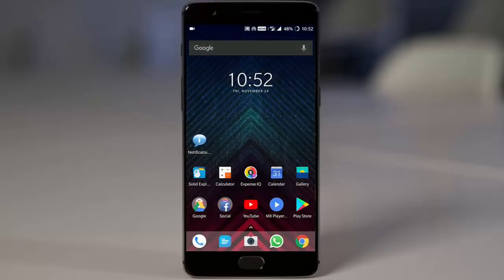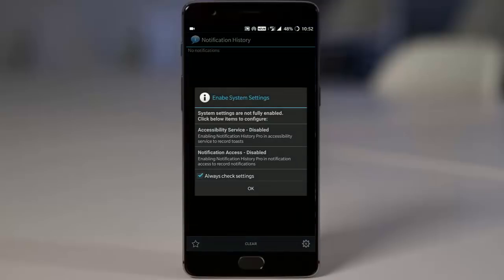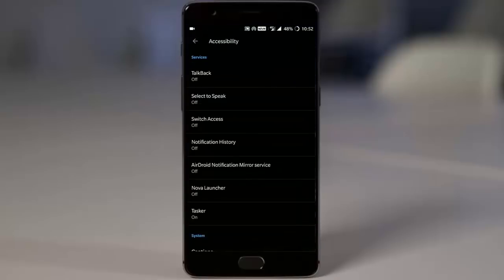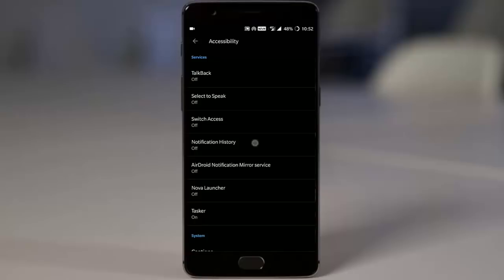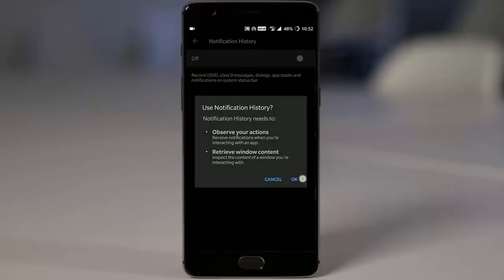I will go ahead and open that Notification History. Here you need to enable two settings. One is the accessibility service. You need to select the Notification History and turn it on, and then notification access settings.